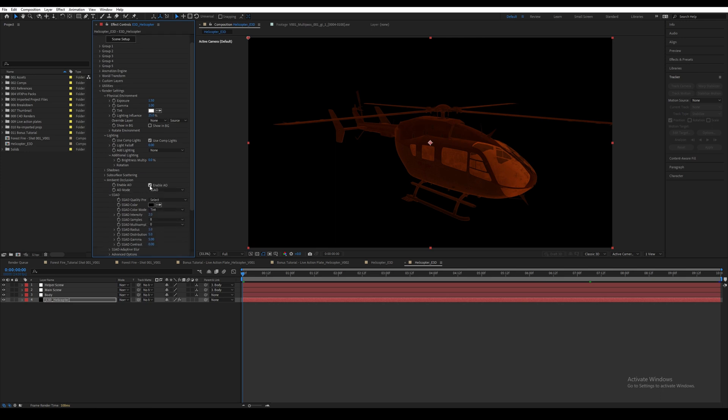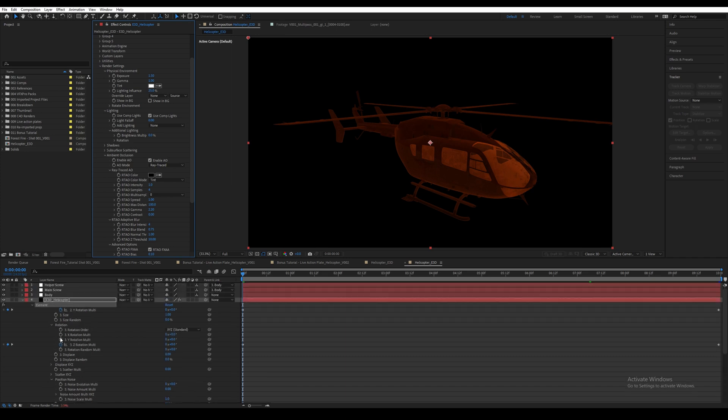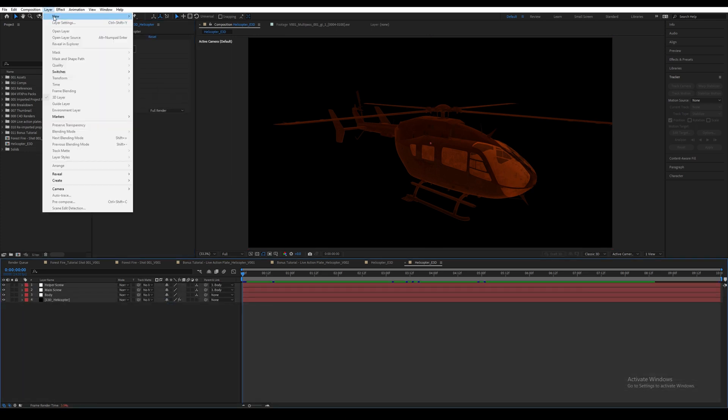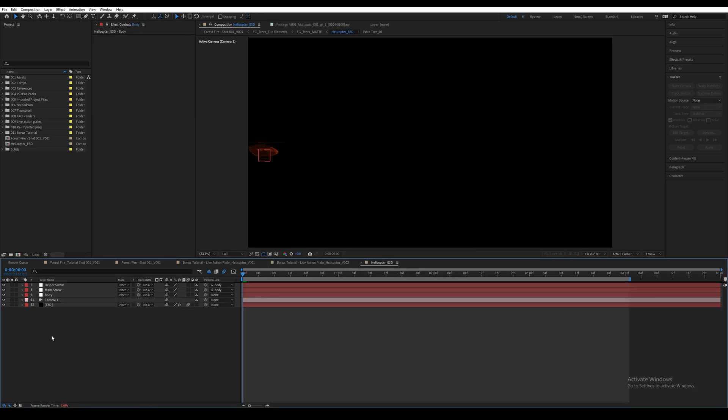Alright, let's work on the render settings. Open Physical Environment and increase the exposure to 1.5. Then go to Lighting, then Additional Lighting, and reduce the brightness multiplier to 0%. Then go down to the Ambient Occlusion and enable it. It's also time to create our camera. I want to make sure how this helicopter is filmed is similar to how the forest fire would be shot, so let's change the focal length to 150mm.